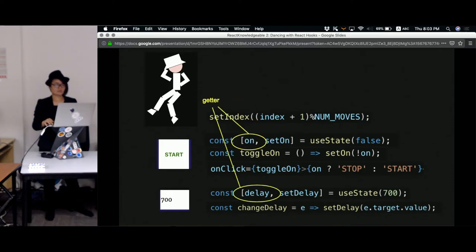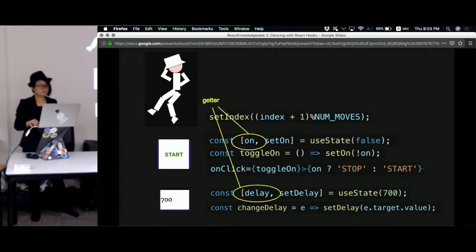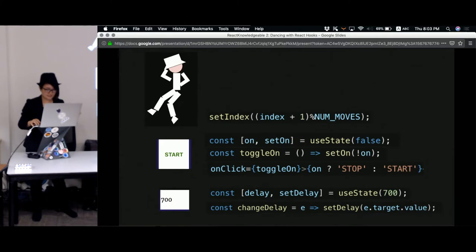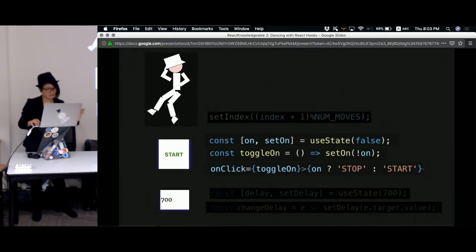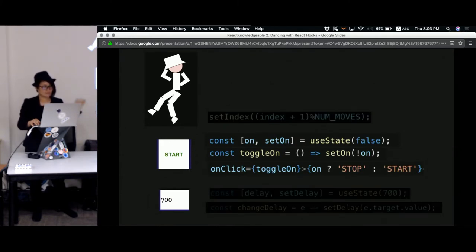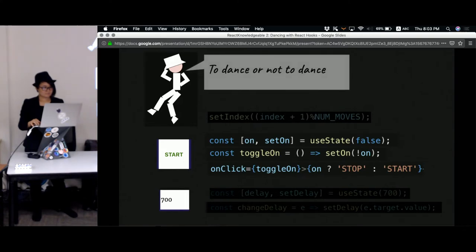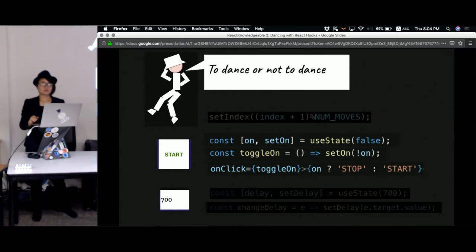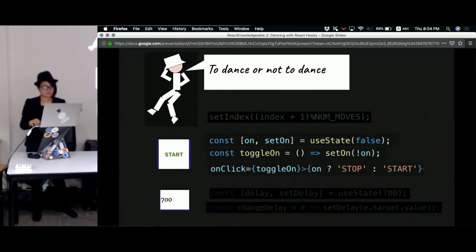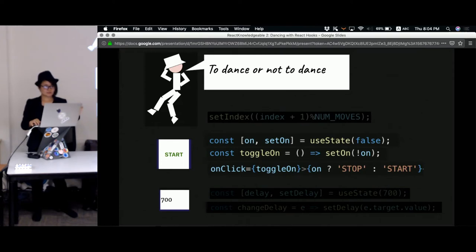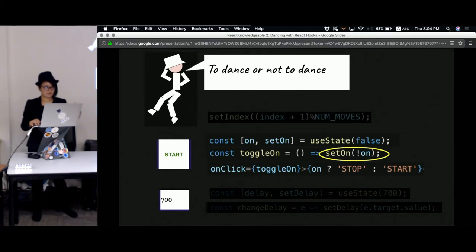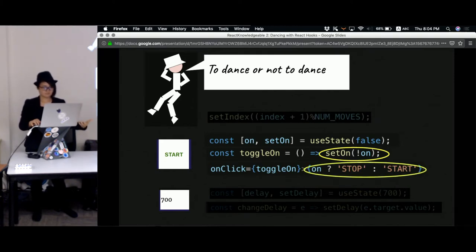Let's take as example the start and stop button here, which will decide whether the dancer is moving or not. What we want here is that when we click on the button, it will toggle the current status of moving or not moving, which means that the callback of the button is the setter itself, and the text on the button is dependent on the value of the getter.